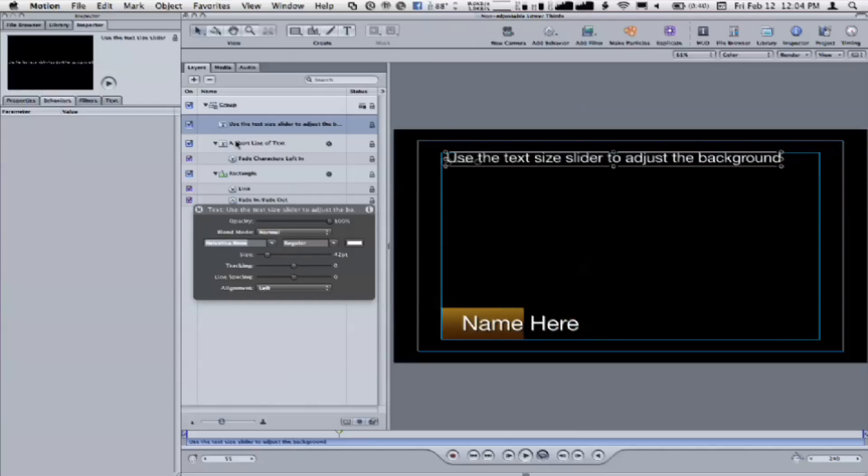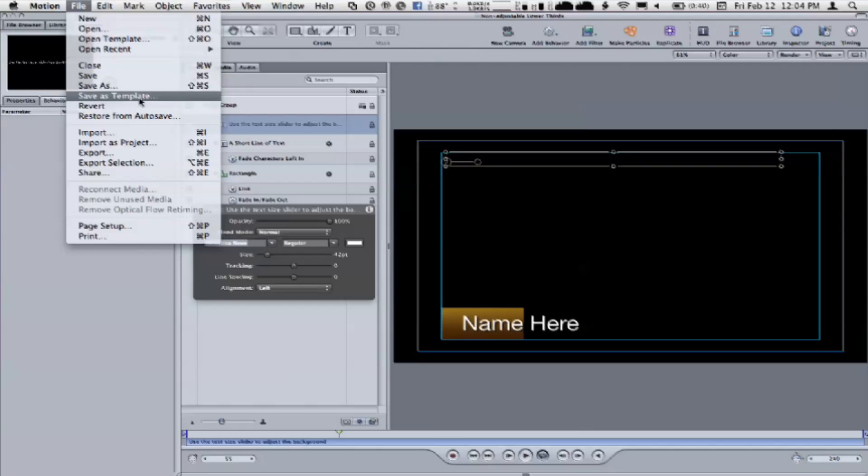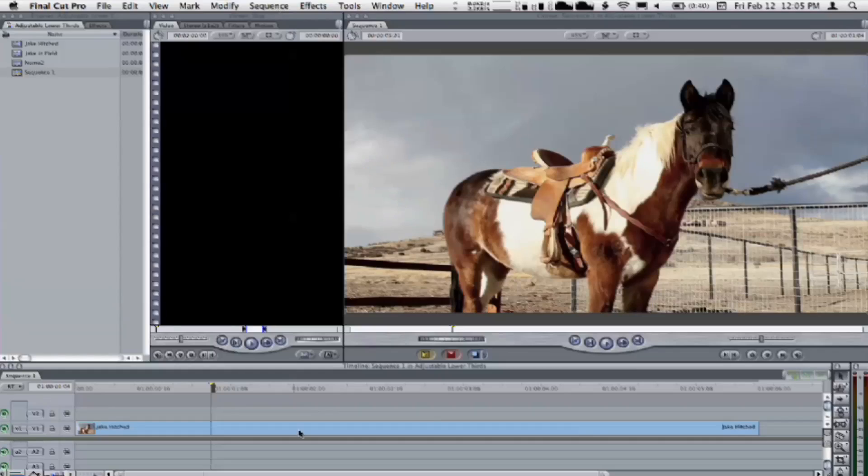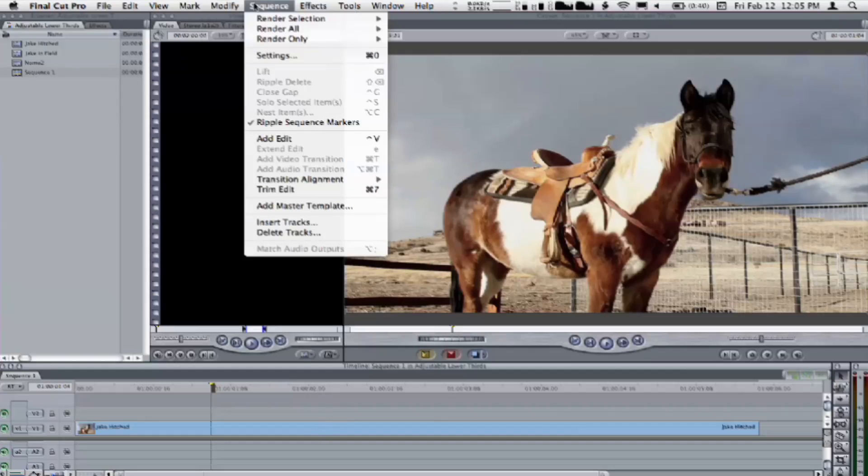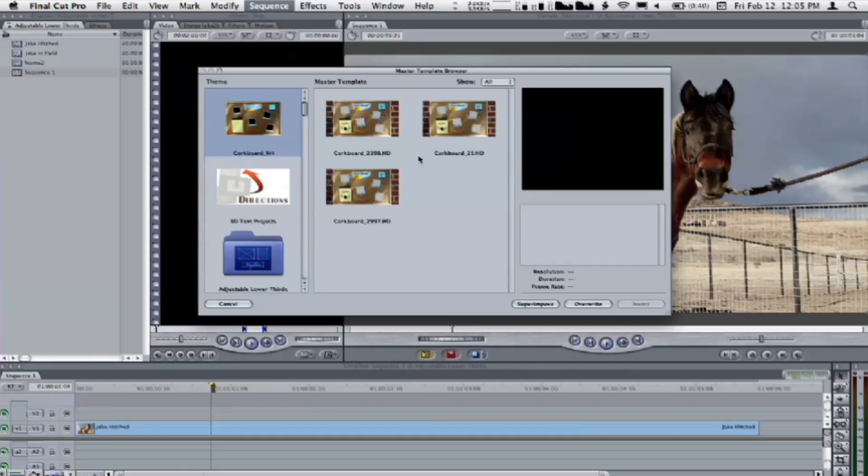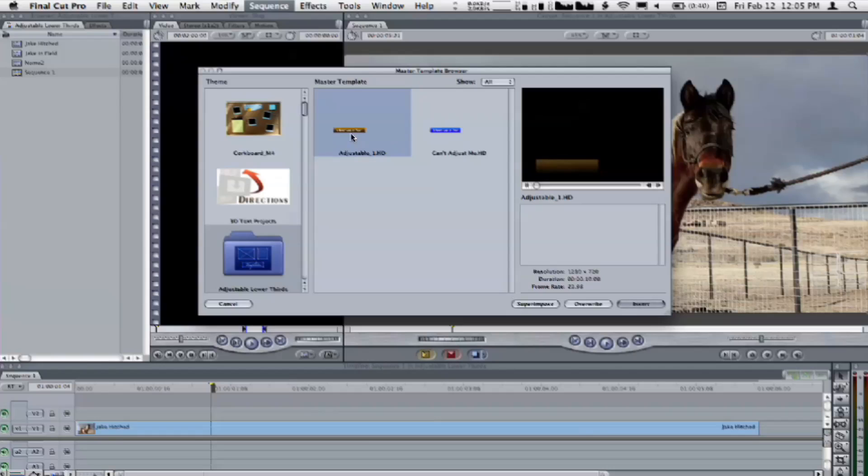So what I'm going to do is I'll turn off the text, and then I can go into the File menu and choose to save this as a template. Okay? Now, I've already done that, just so we don't have to wait for it. Although it's pretty quick. But let's go back to Final Cut, and make sure... Oh, look, it's Jake! There he is. Sequence, Add Master Template. Okay. And this time, we will select the adjustable one. Okay?